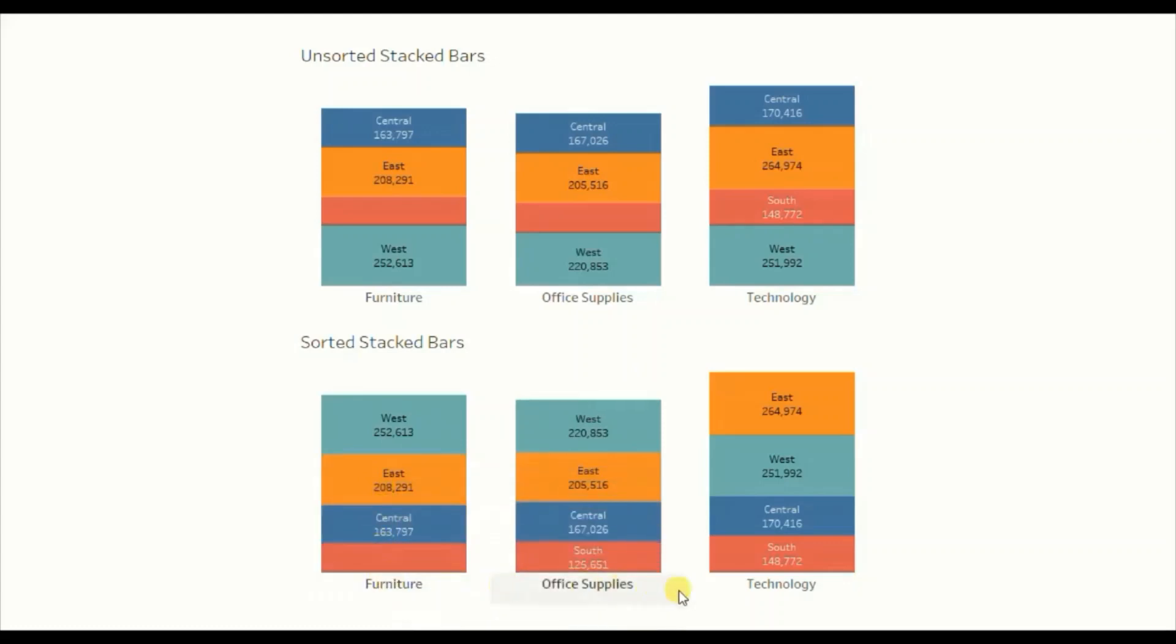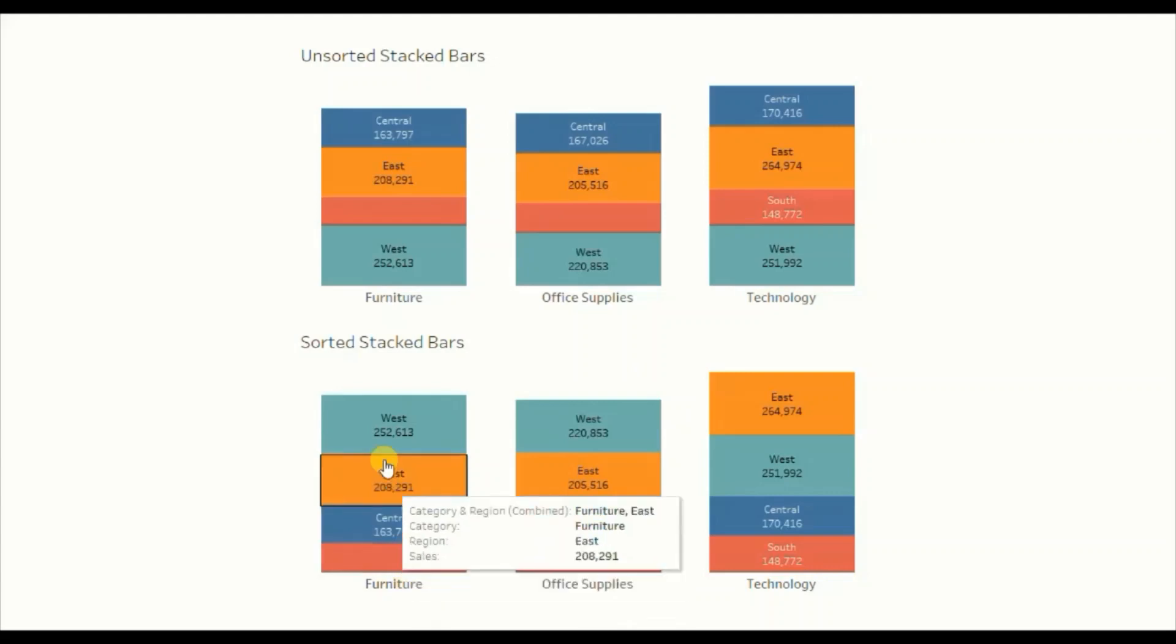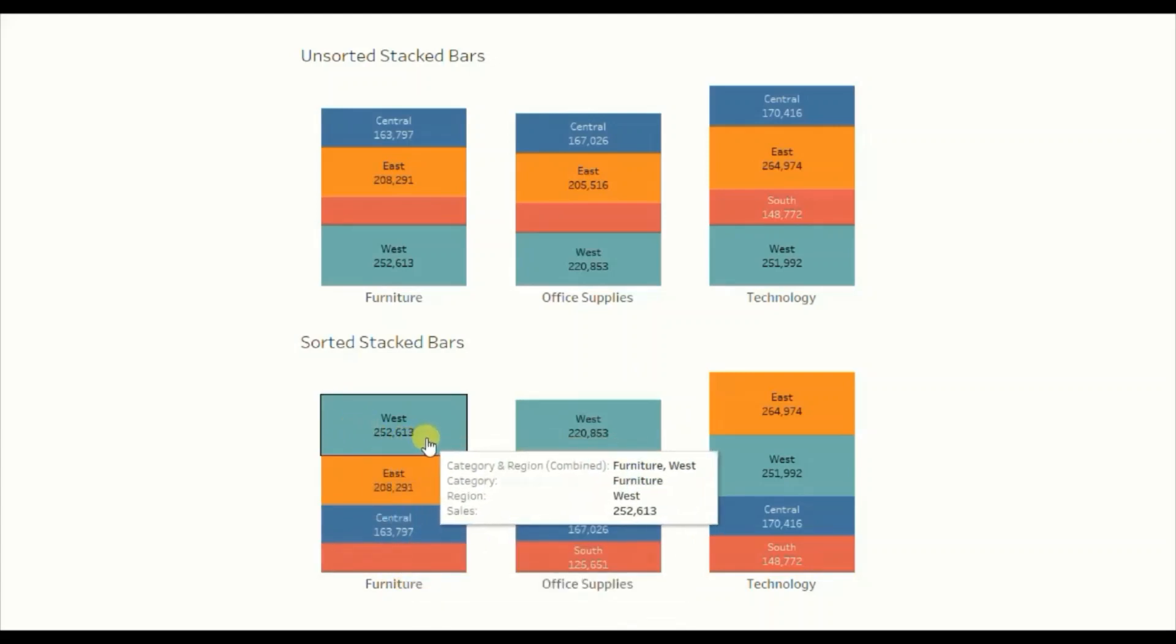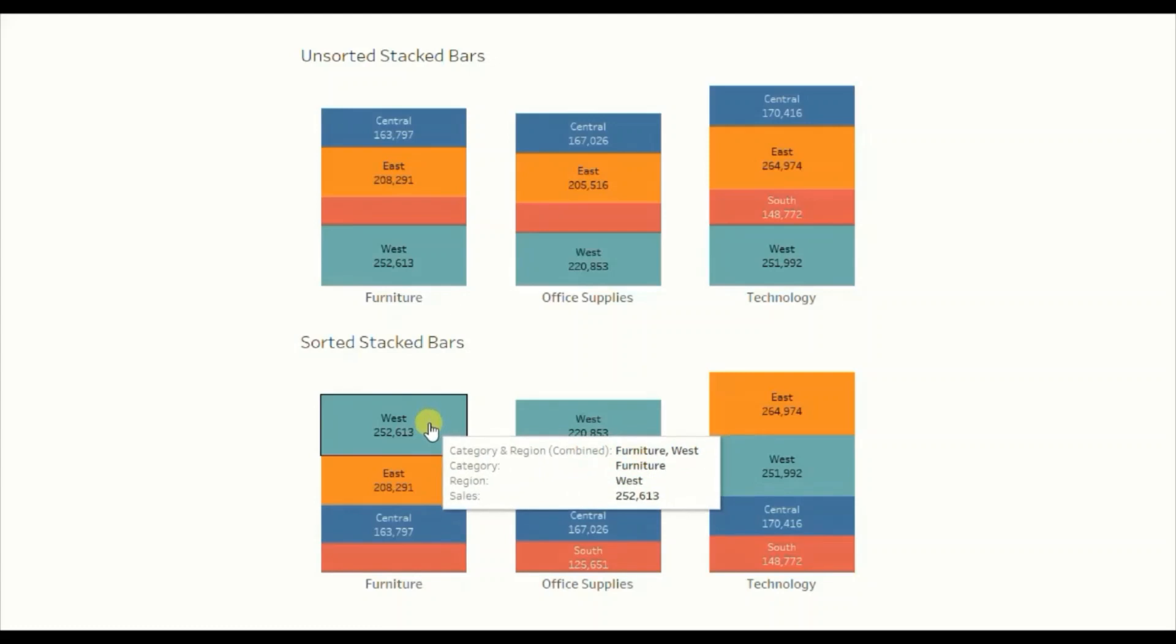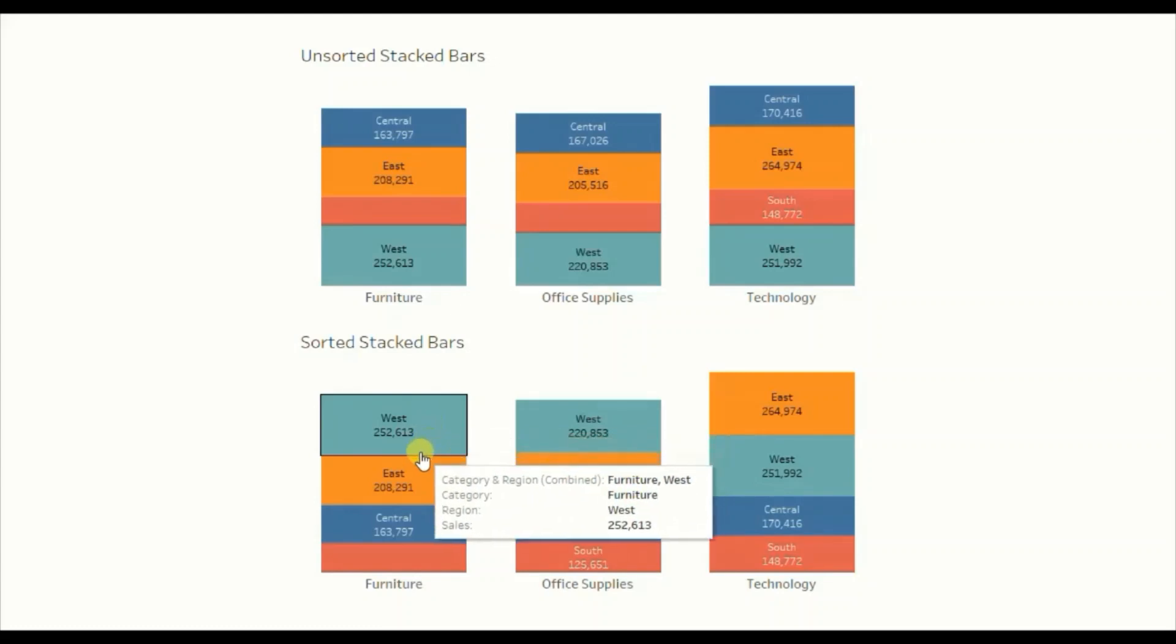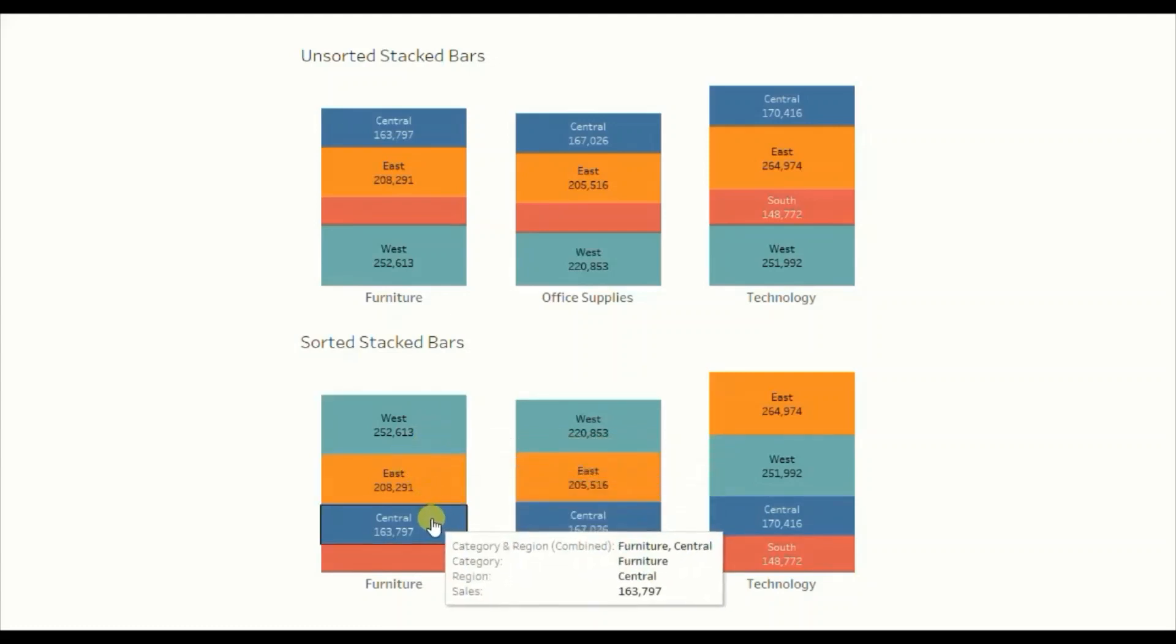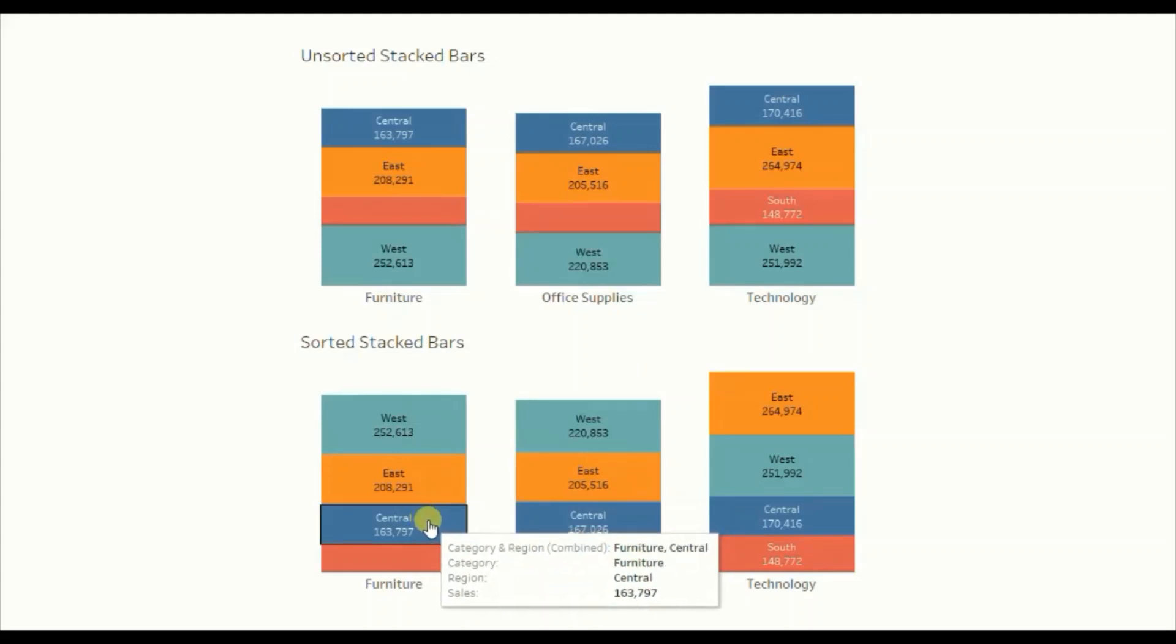In the next chart you will see that the stacked region bars are sorted in descending order in case of each category. In case of furniture category, the highest sales were done in the west region, so west region is coming at the top. The second highest sales were done in the east region, then third highest in the central region.